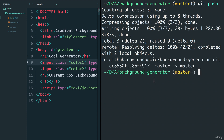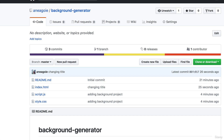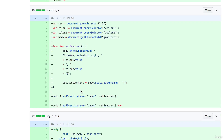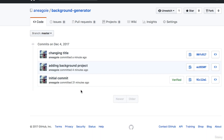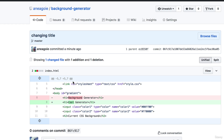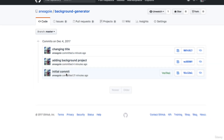I refresh GitHub and see that we now have three commits: the initial commit, the 'adding background project' commit that Marcy did with all the files shown, and now my 'changing title' commit. I can see that Andre changed 'background generator' (shown in red) to 'cool generator' (shown in green). As you can see, we have a history of all the changes and we can always go back if there are any mistakes.